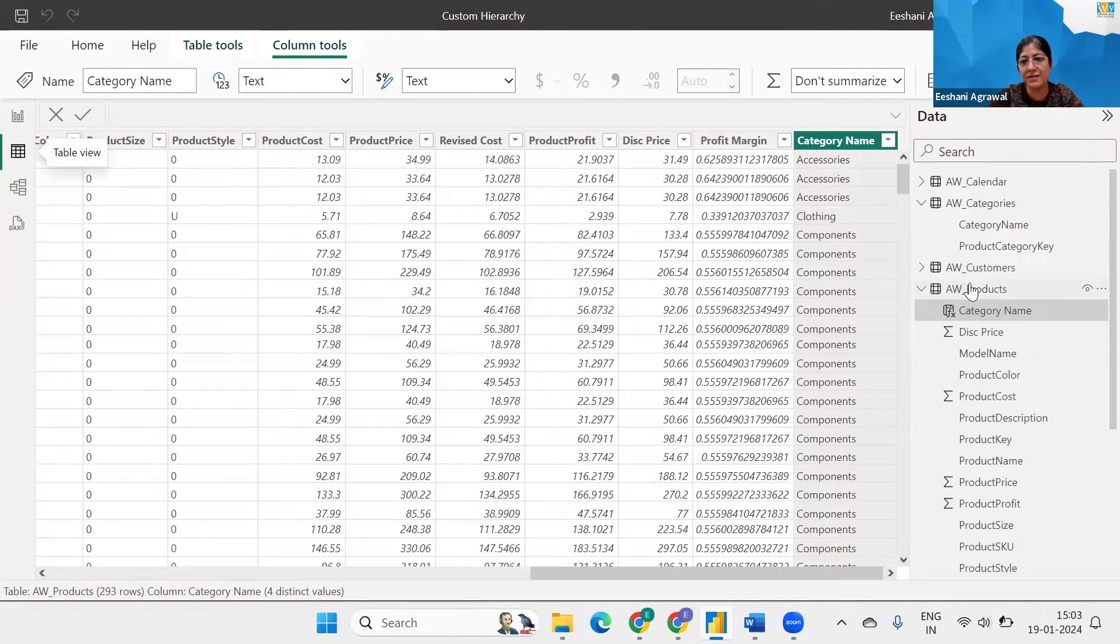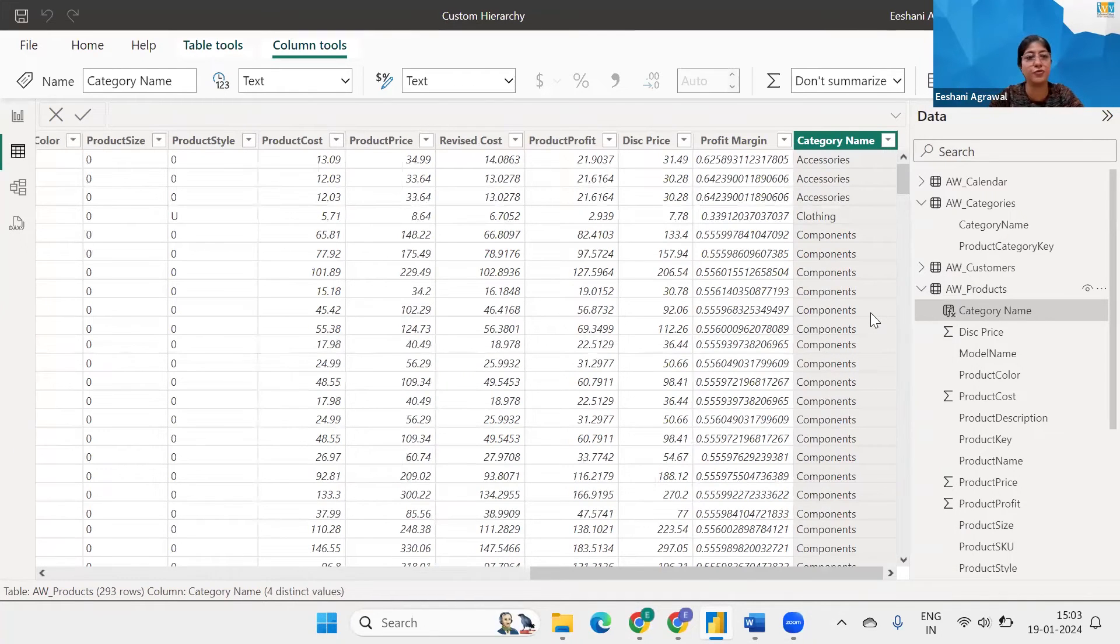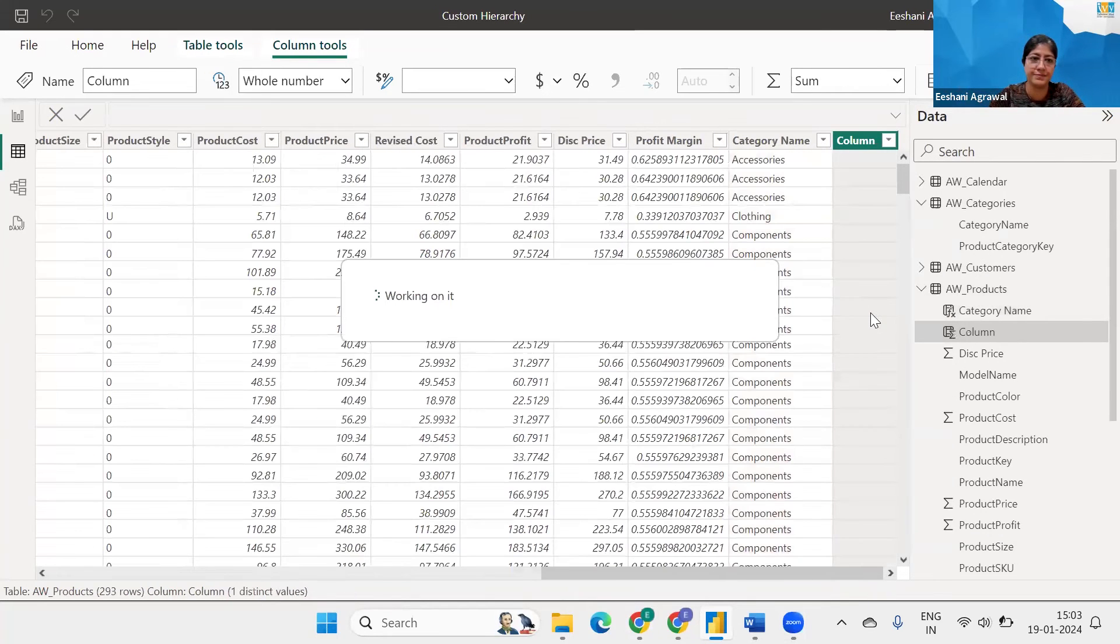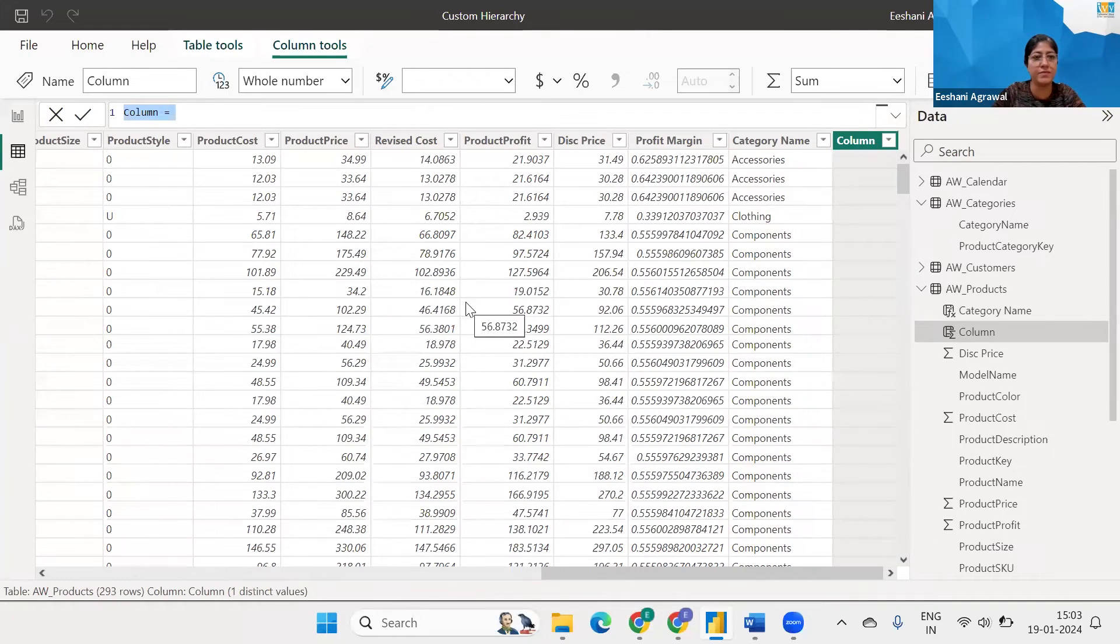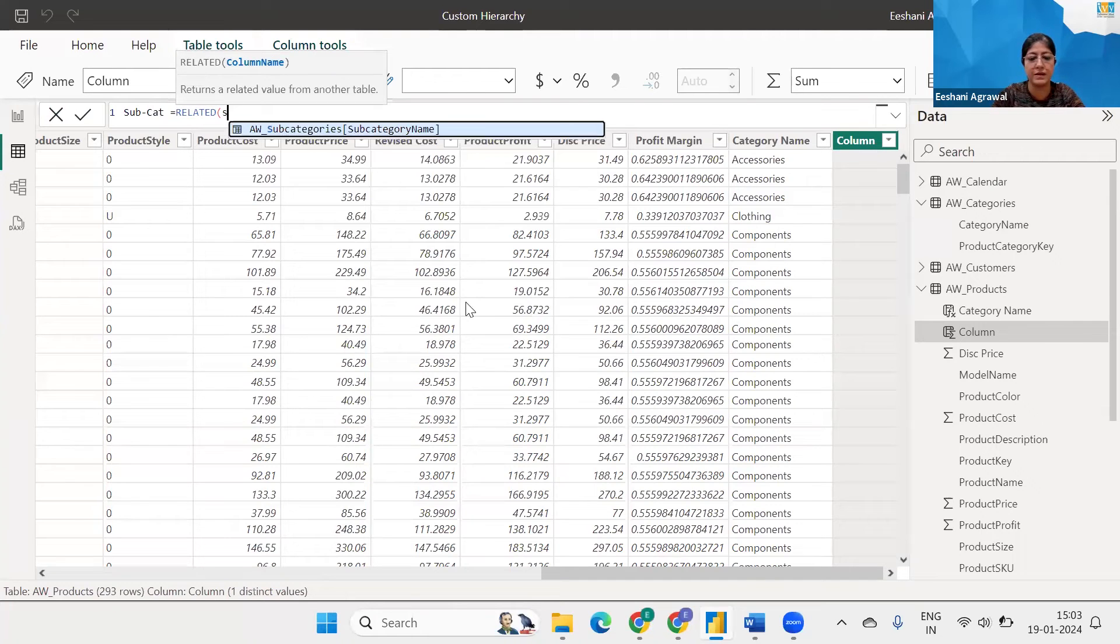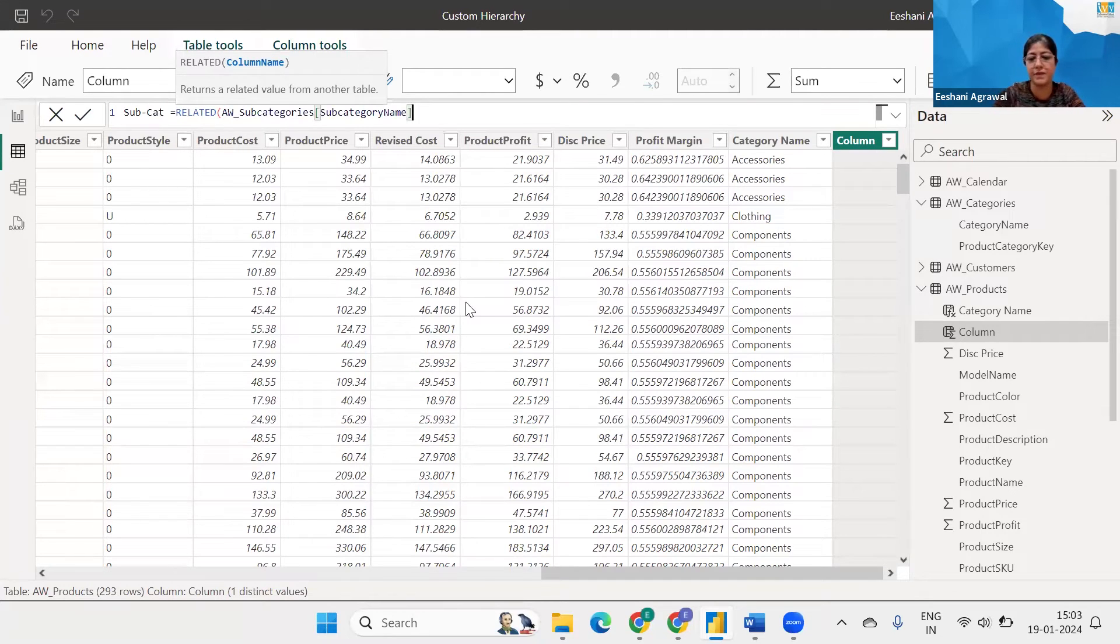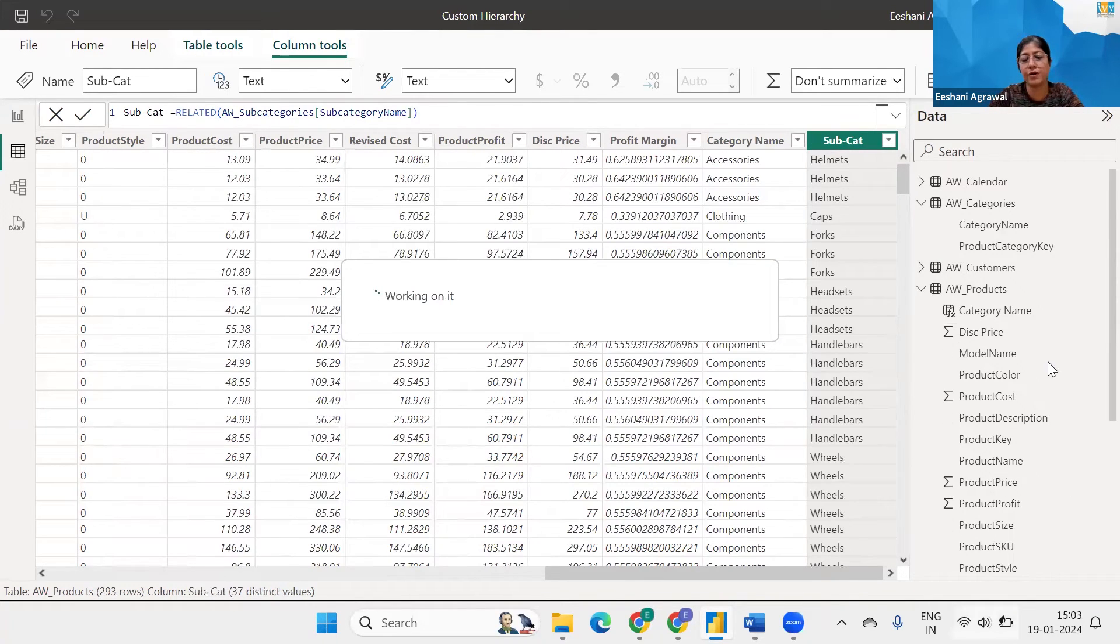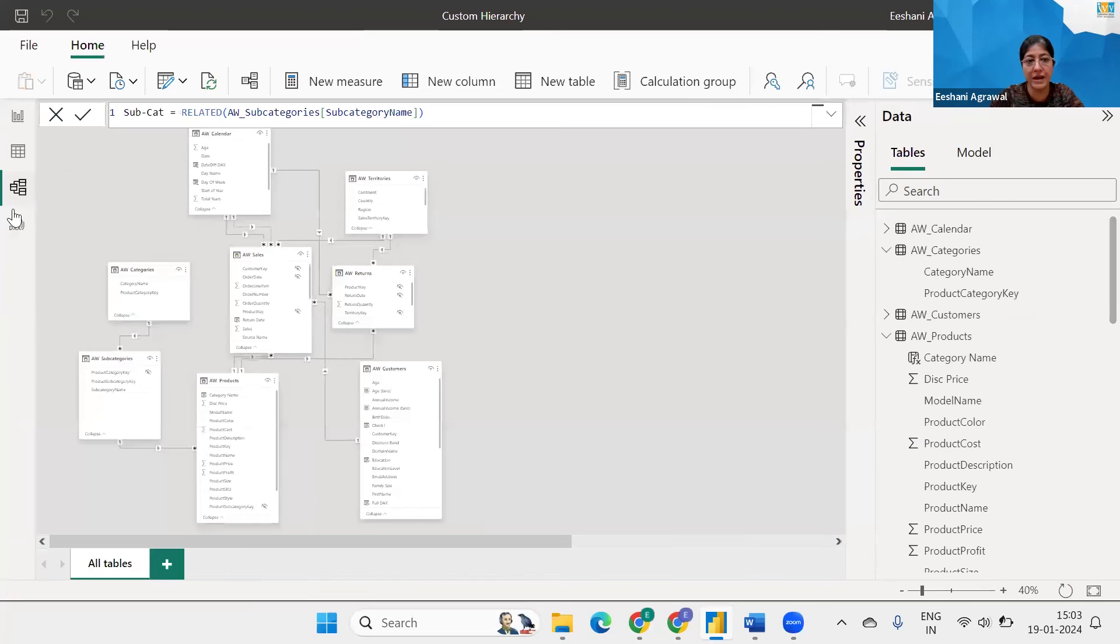Next just like how we got categories we would also like to bring the subcategories over here. We'll do very similar thing subcategory and related subcategory name close the bracket enter and now we've got the subcategory. Now that we've got everything in the table in which we wanted to create it let's go ahead and repeat the process.